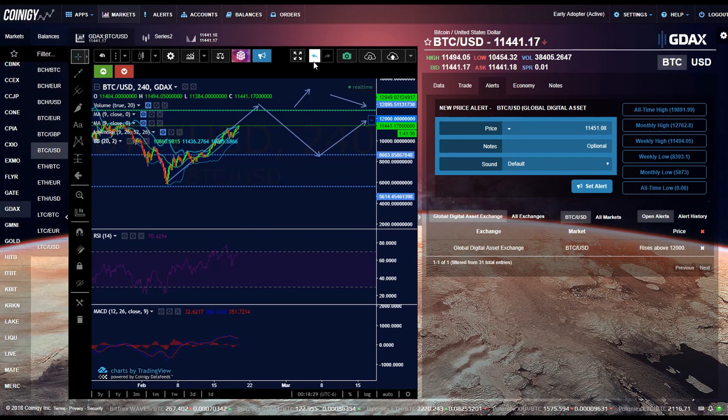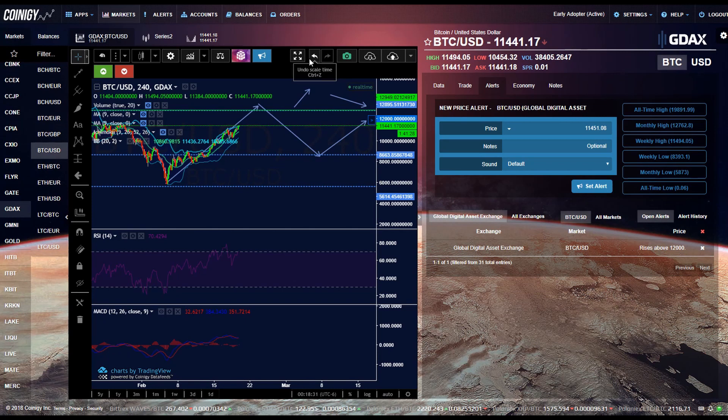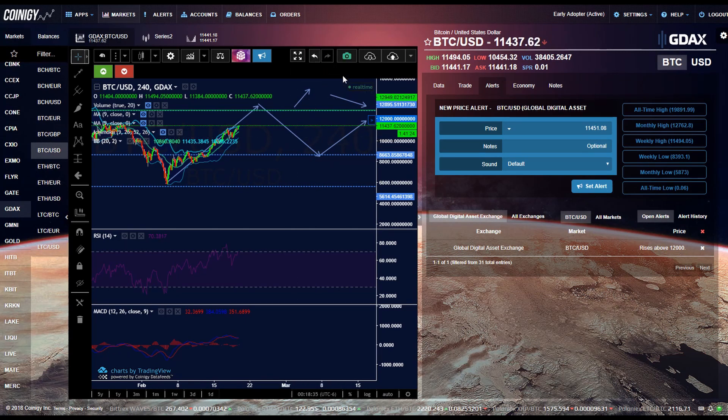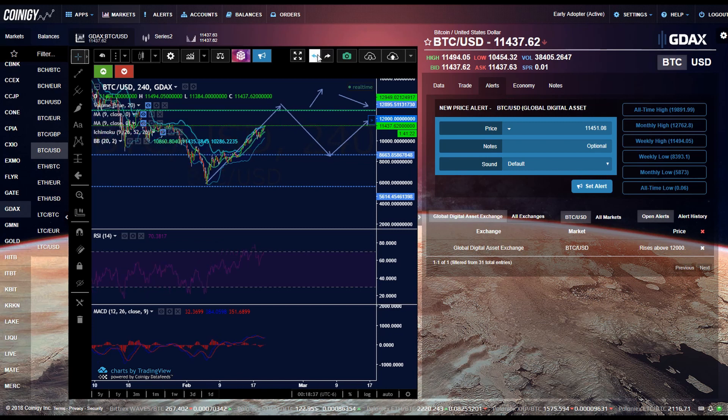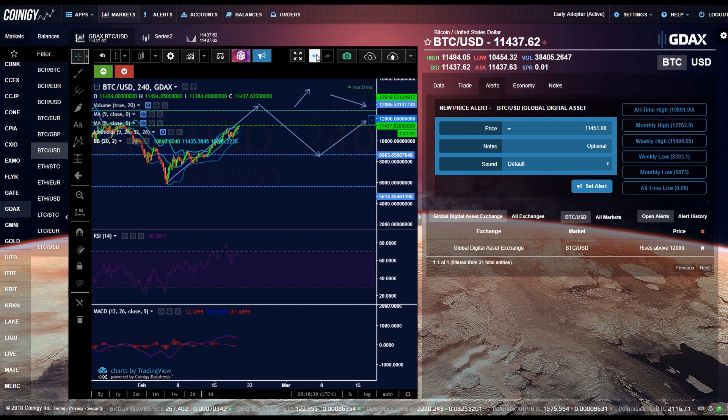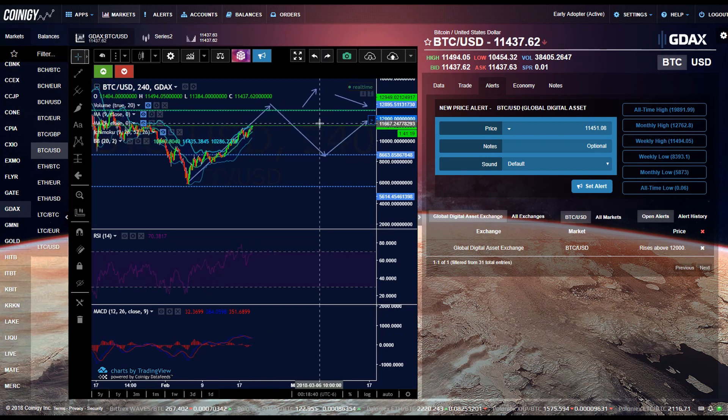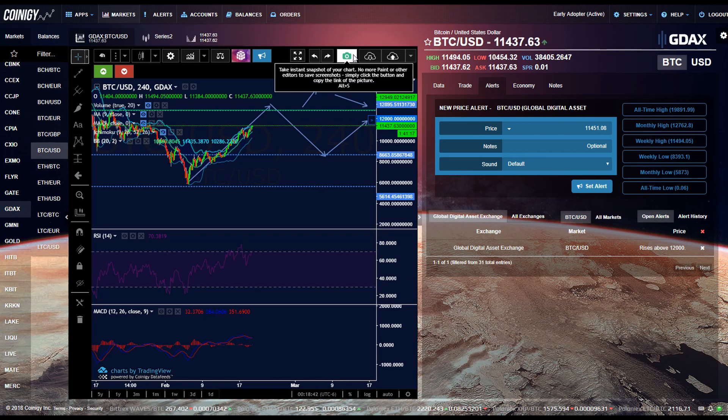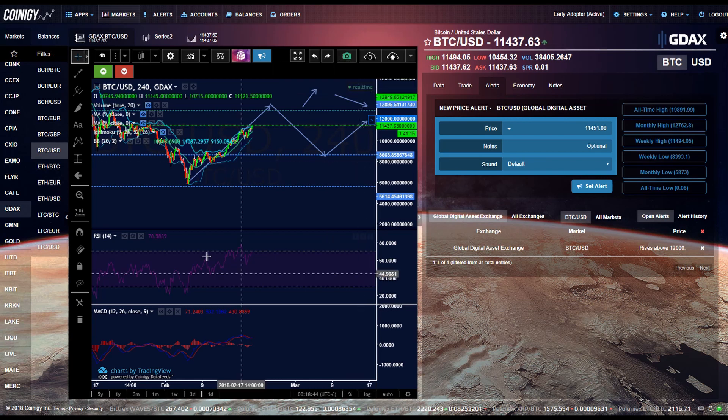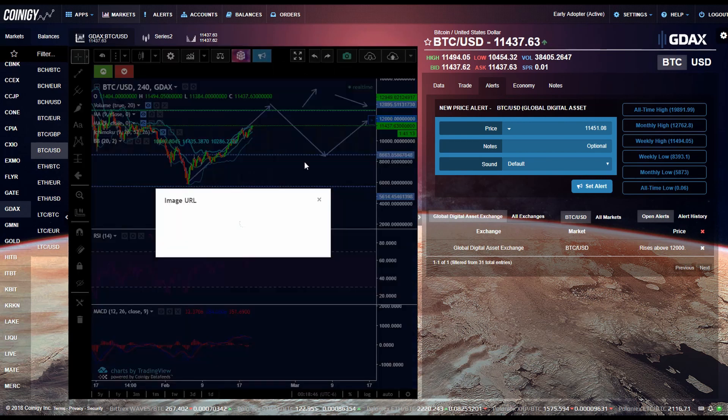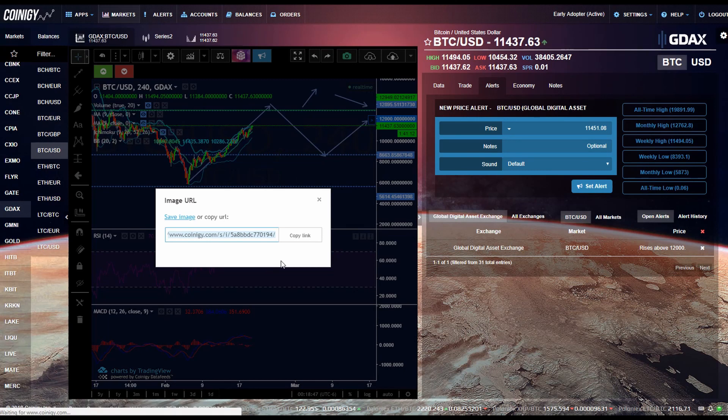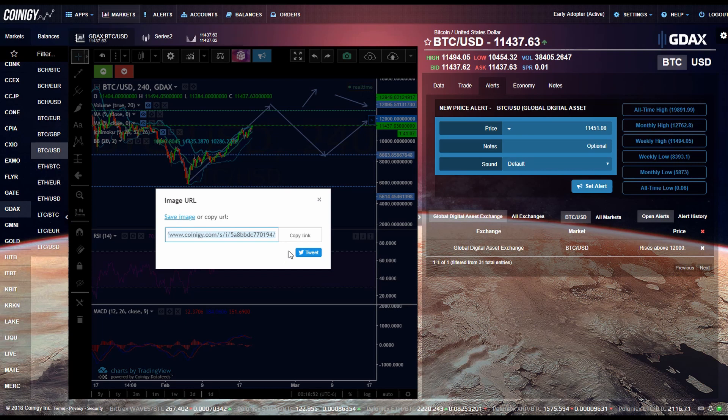So the next button over are just to go forward and backward in time, just kind of like on Microsoft Word. So if you just want to go back or forward, just do that. The next button over takes a picture of the graph that you drew. So you just click it and you can either copy the link and post that link anywhere. You can save it onto your computer or you can tweet it out with this button here.